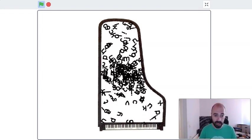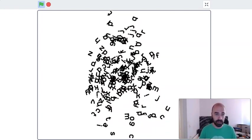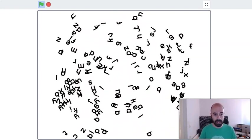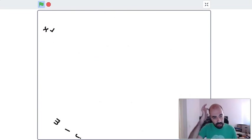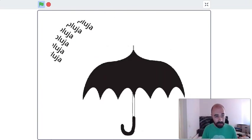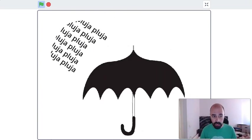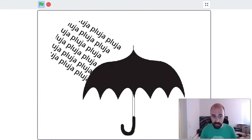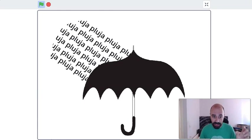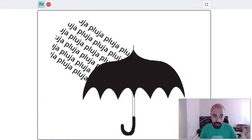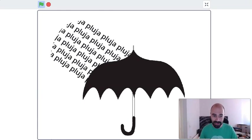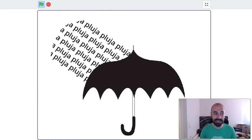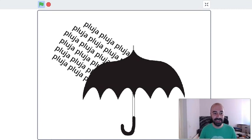The letters are moving randomly inside the piano. Now we're going to see another project where the word 'pluja,' which means rain, so the word rain becomes the drops of the rain—that's the metaphor.